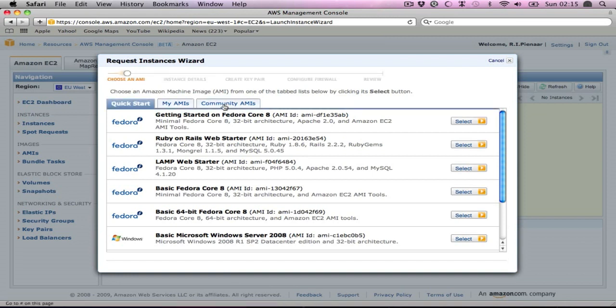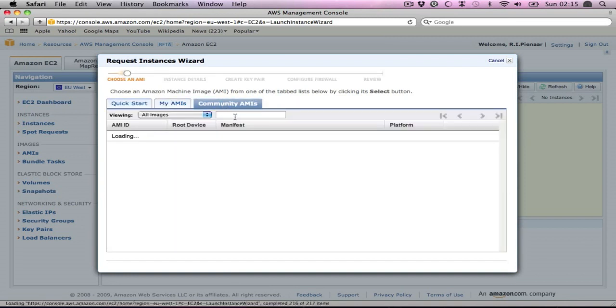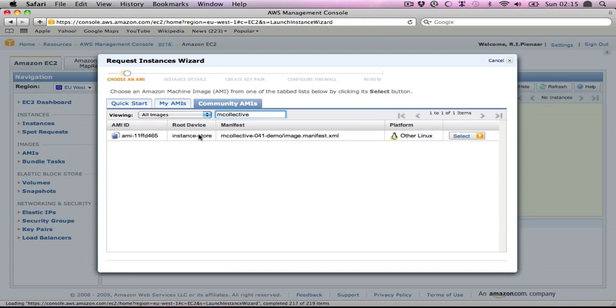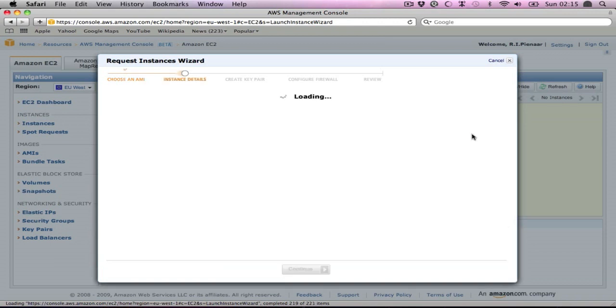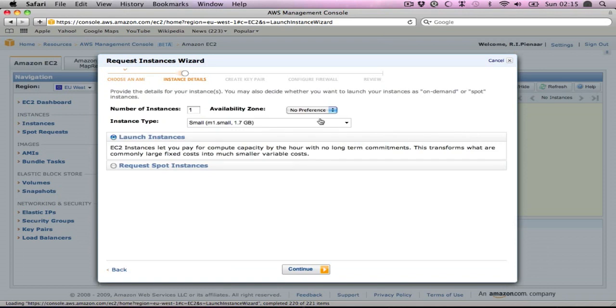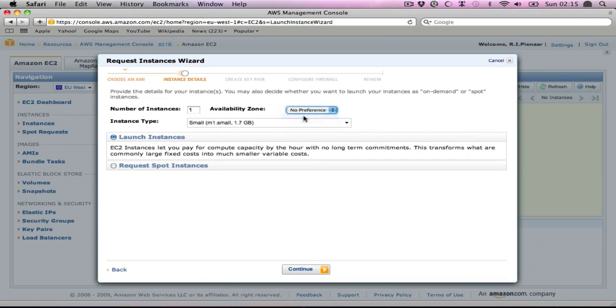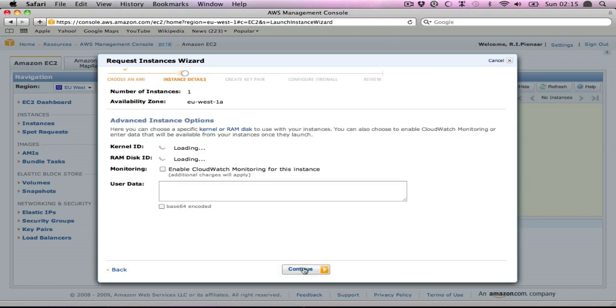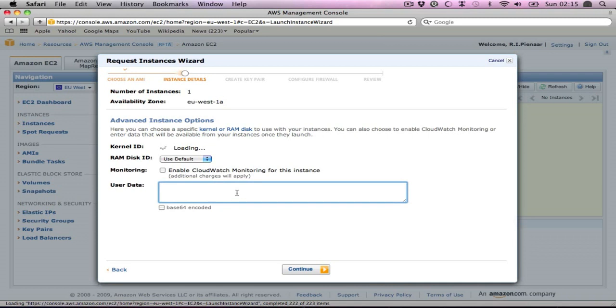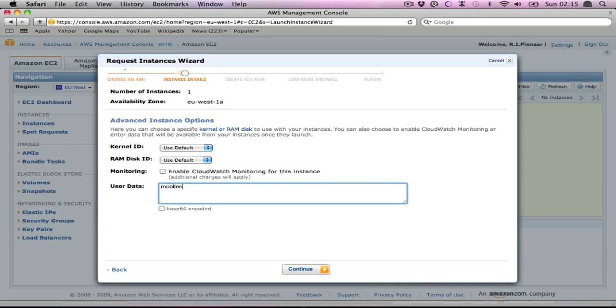You can go find the AMI, community AMI, just search for MCollective. It should only be the one. This will be the main node, so we're going to launch this one. We'll put it in the A zone. Control the roles through some user data. These actually turn into facts, so you could do anything here.